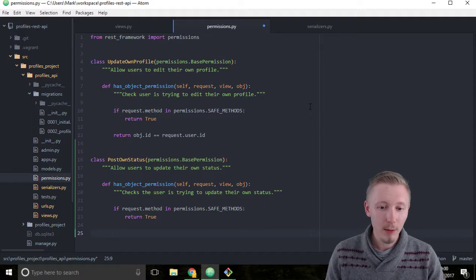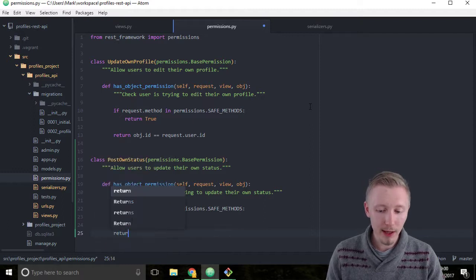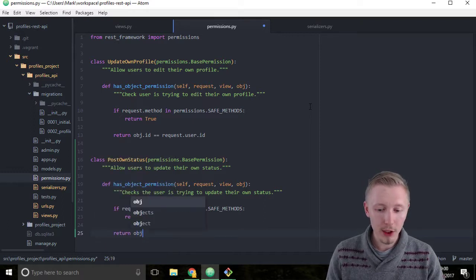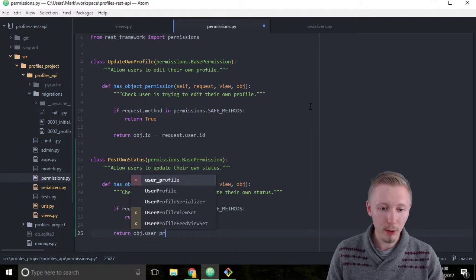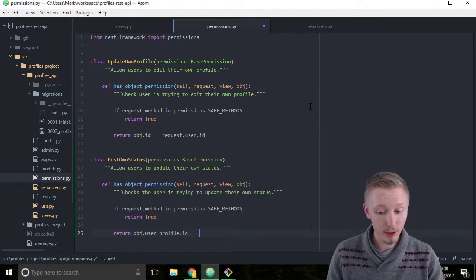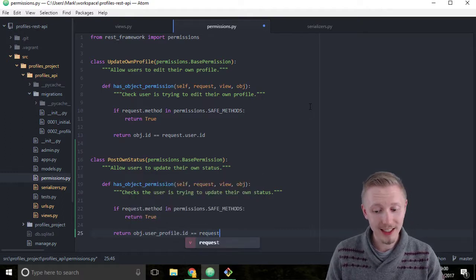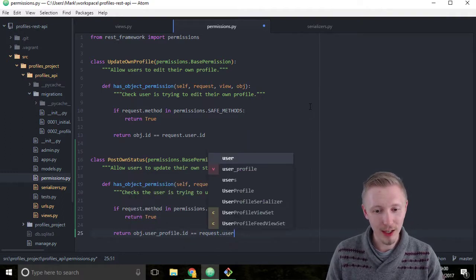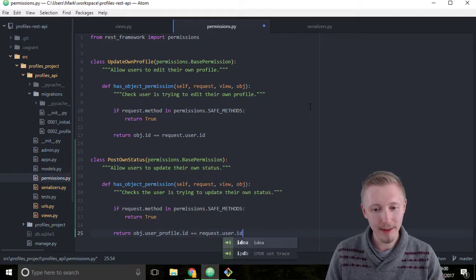Finally we'll do return obj.user_profile.id equals request.user.id.